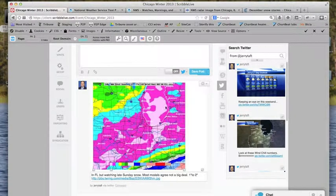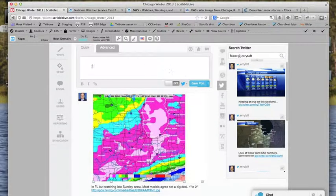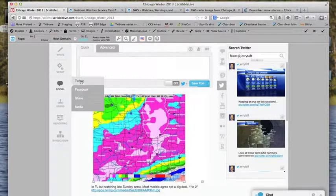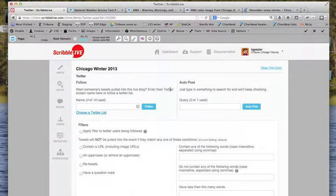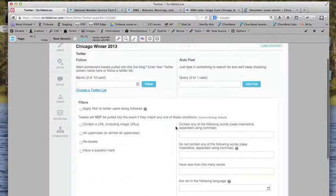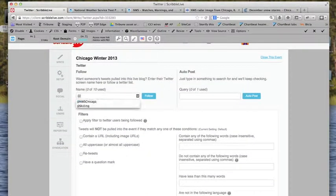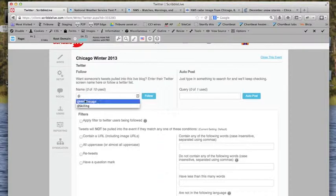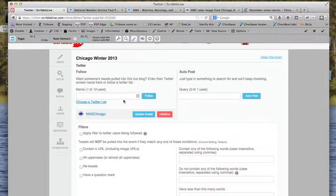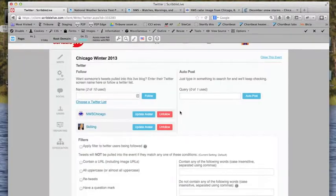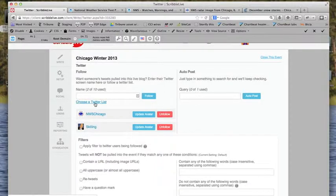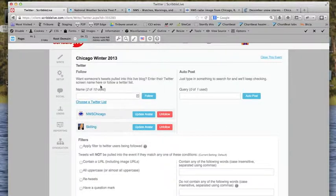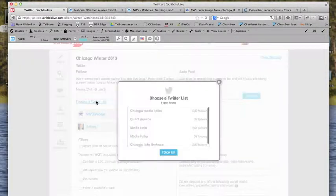There's another way you can add Twitter accounts to an event. You can choose a Twitter list. And you can choose specific events as well too. So let's do the National Weather Service for the Chicagoland area. We'll follow them. That will automatically pull in all of their tweets. And let's do Tom Skilling, WGN Meteorologist. We'll follow him as well too. Now, everything that they put there will be pulled into the event automatically.